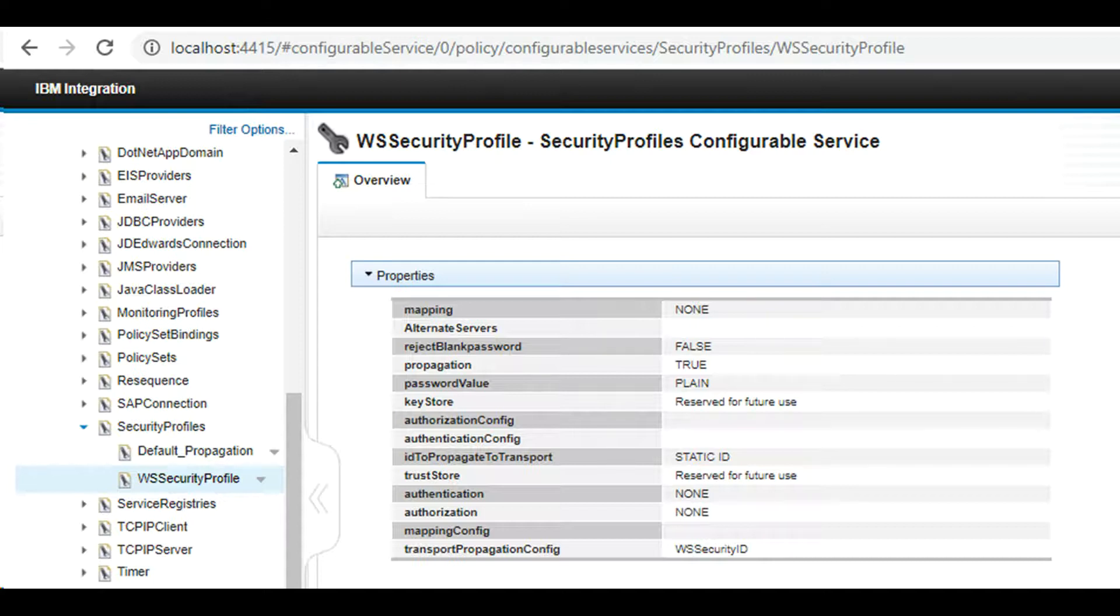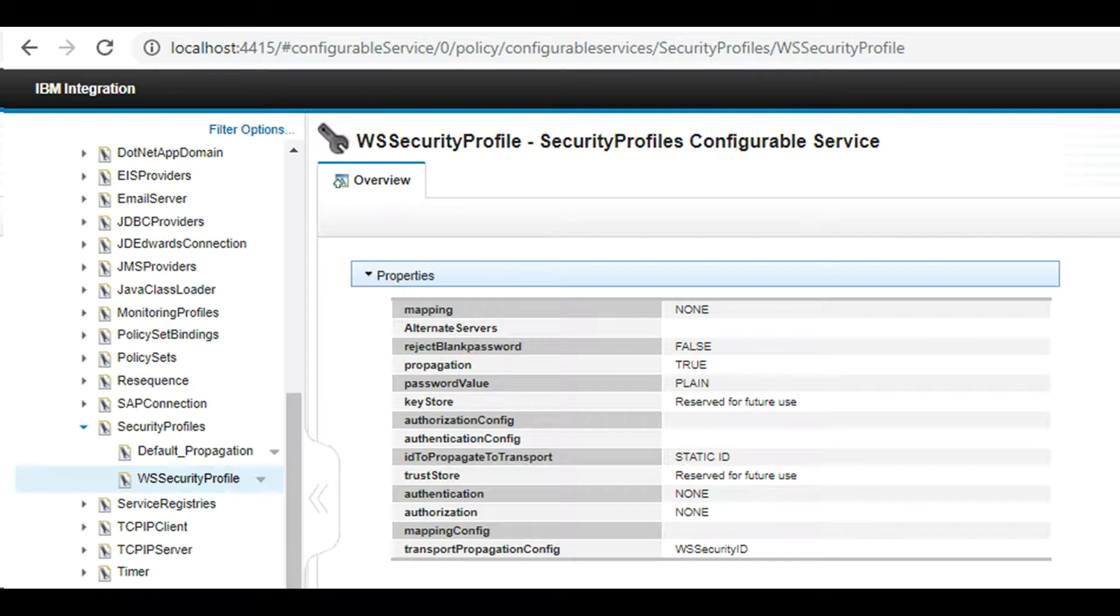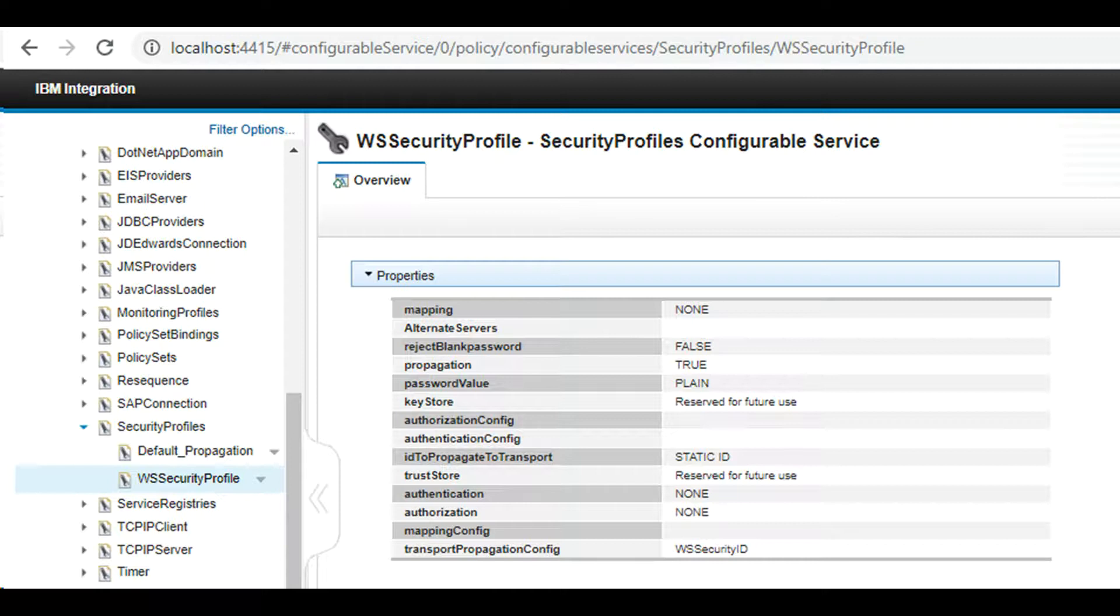X509 certificate requires the integration node, key store and trust store, or a security profile to specify the external security provider. X509 certificate requires a security profile. LTPA tokens using LTPA pass-through requires security profile.